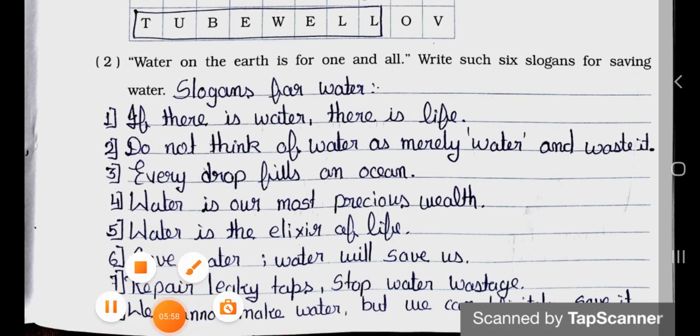Number 2: Water on the earth is for one and all — write six slogans for saving water. Slogan 1: If there is water, there is life. Slogan 2: Do not think of water as merely water and waste it. Slogan 3: Every drop fills an ocean. Slogan 4: Water is our most precious well. Slogan 5: Water is the elixir of life. Slogan 6: Save water, water will save us. Slogan 7: Repair leaky taps, stop water wastage. Slogan 8: We cannot make water but we can definitely save it.